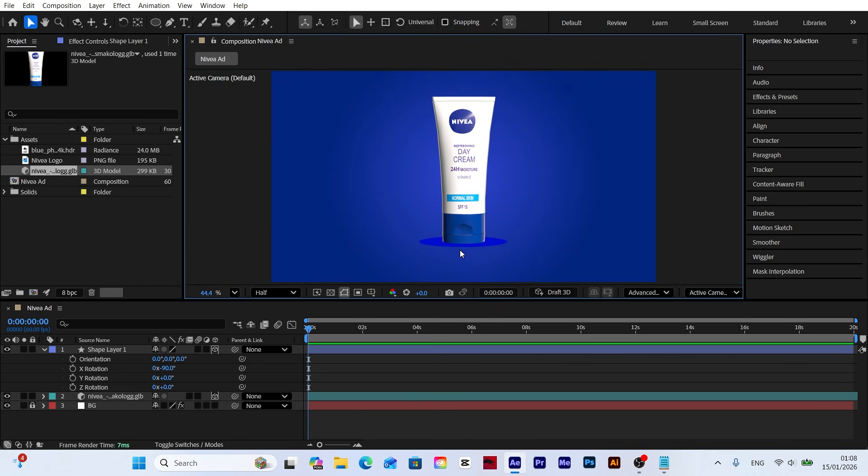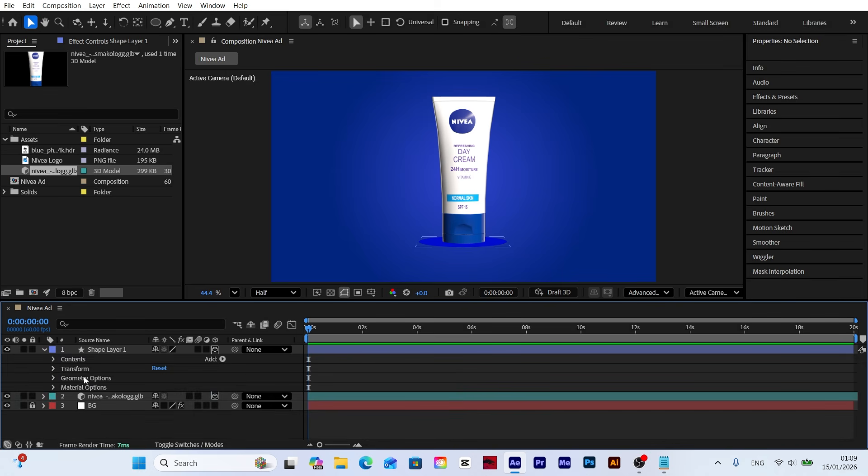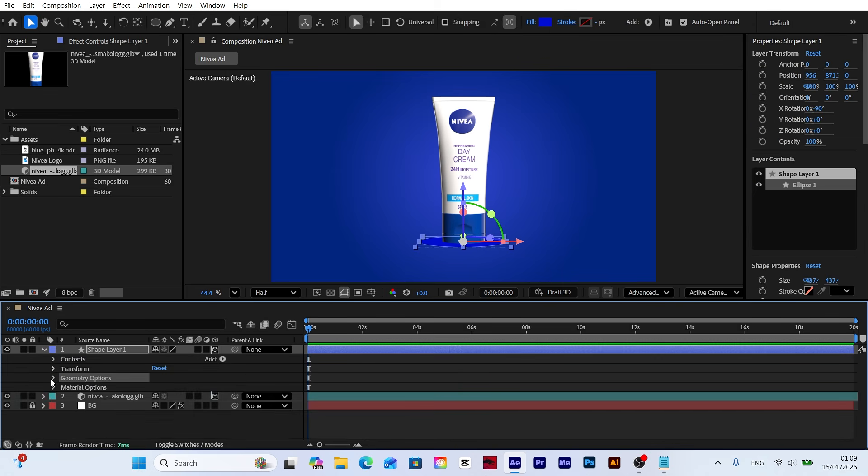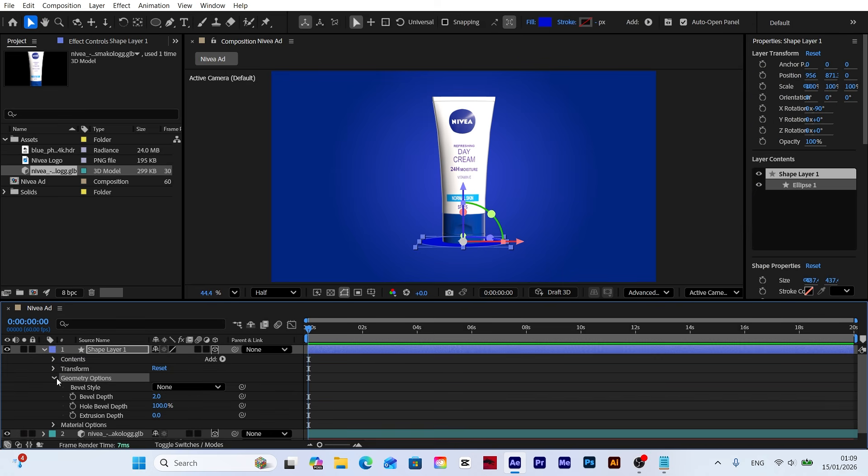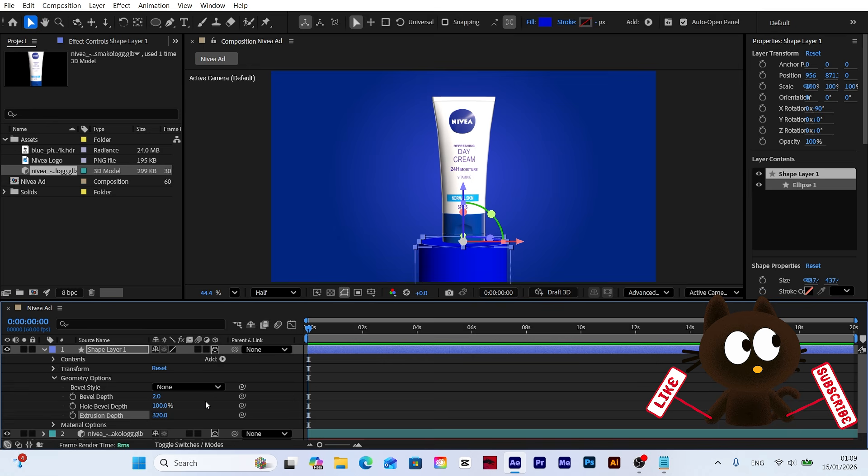To give the platform a realistic 3D look, we'll use the geometry options. Open the geometry options under ellipse one in the layer panel. As you increase the extrusion depth value, you'll see the flat circle extend downward, transforming into a solid 3D platform.